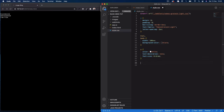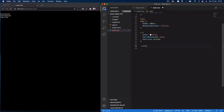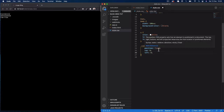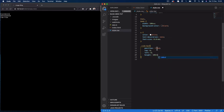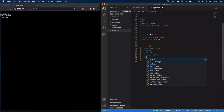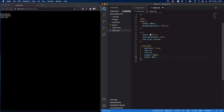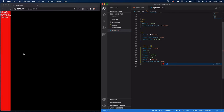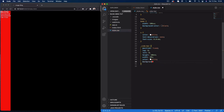Next, we'll select our sidebar with dot sidebar. Here we say position fixed, top zero, left zero so it starts at the top left of the screen, height of 100vh to fill the screen vertically, and a width of 10 percent. I'll also give it a color of white for the text. Just to show how it looks — if we give it a background color of red you can see the sidebar fills 100% vertically and 10% horizontally.